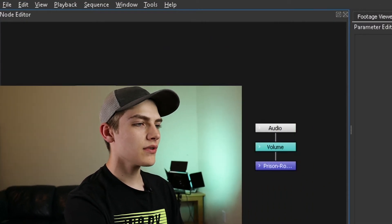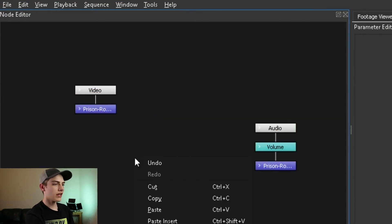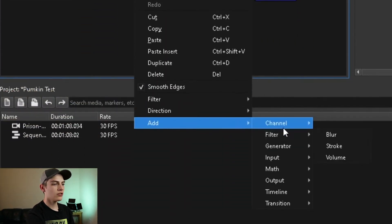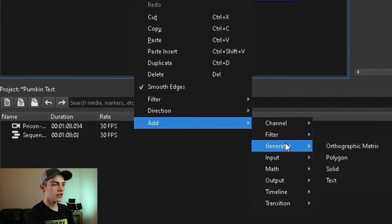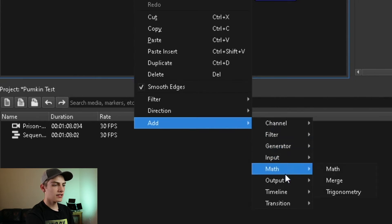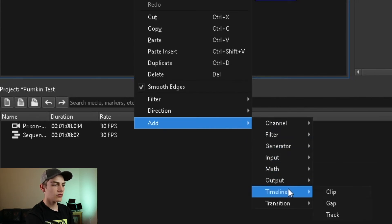The next thing is we're going to explain how you guys can start adding your own nodes to be able to start changing it up. All you have to do is do a right click add, and you have your channel, filter, generator, input, math, output, timeline, transition.